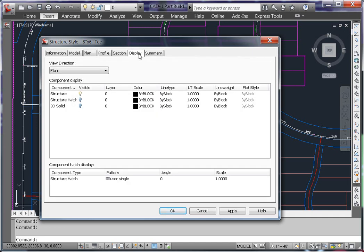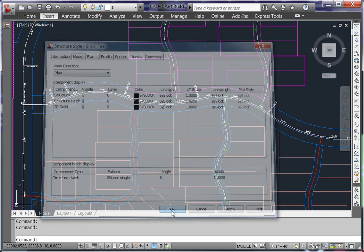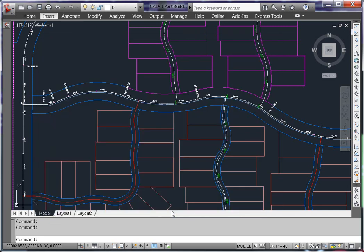I would then continue to create all the necessary styles for my waterline design.